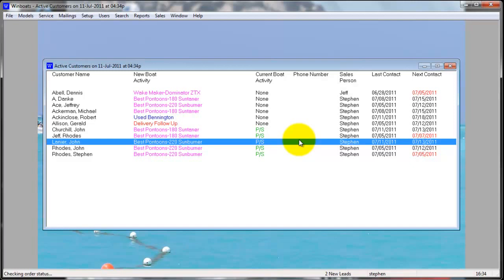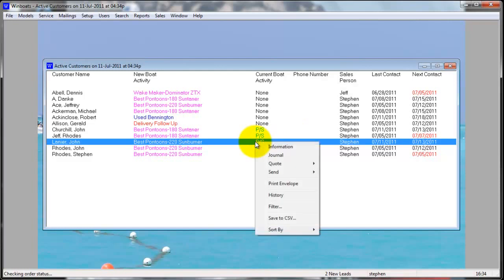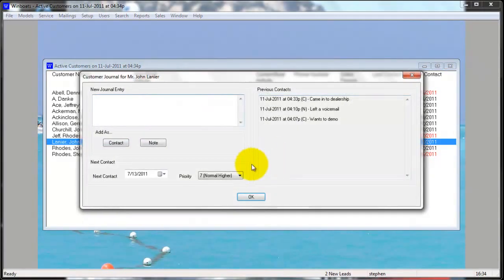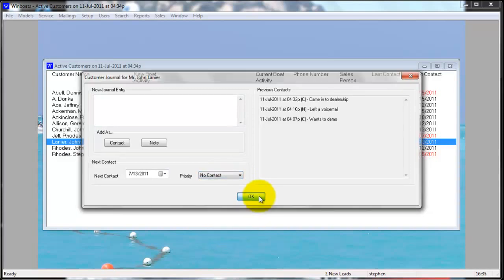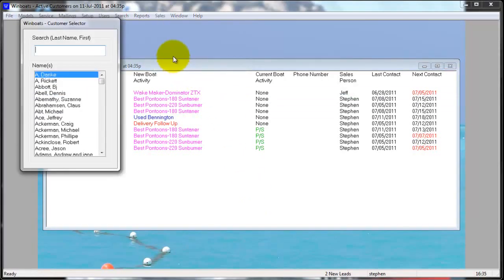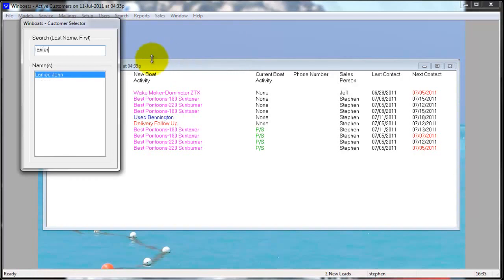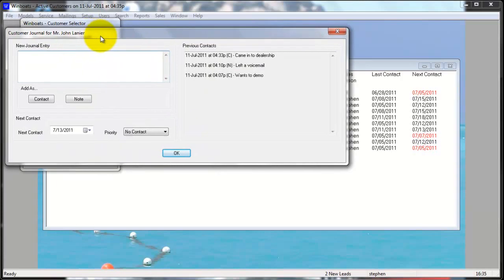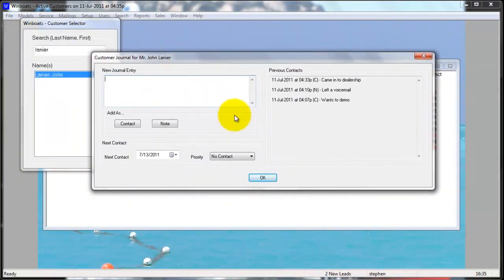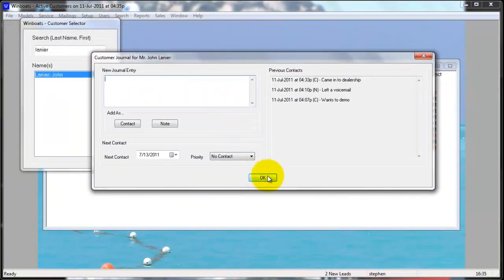To remove a customer from the active and to-do list, you can go into the journal and select a priority of no contact. This removes the customer from the active and the to-do list, but the customer will remain on the customer selector. You will still have all their notes, all their previously quoted boats, and all the information entered about the customer.